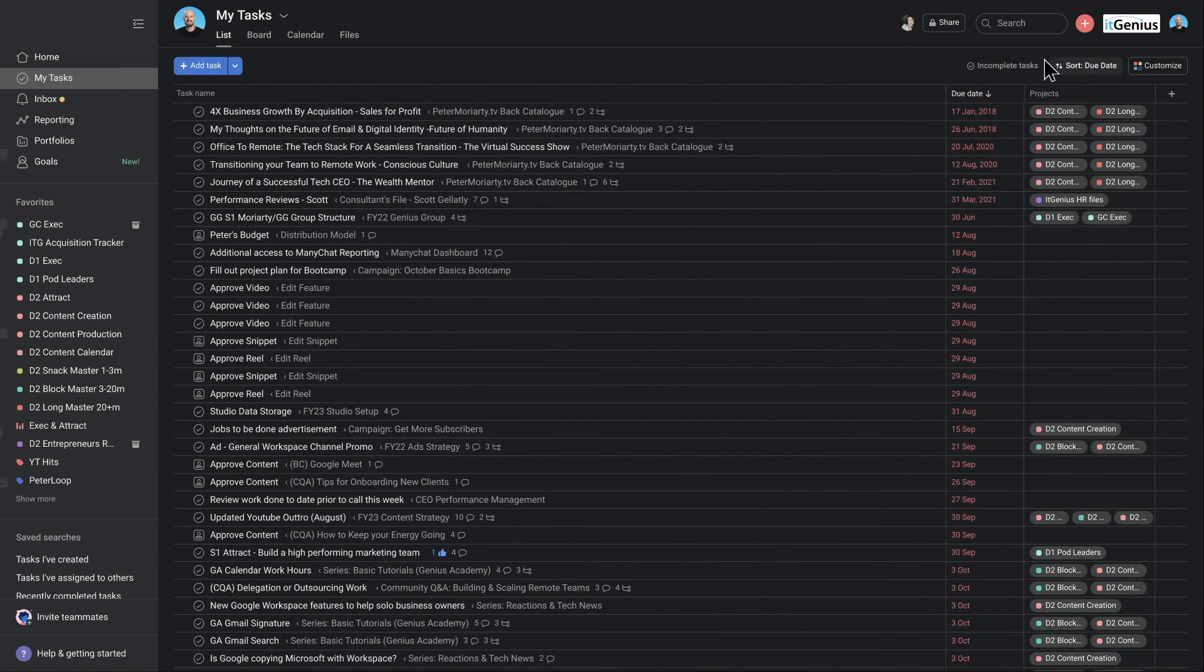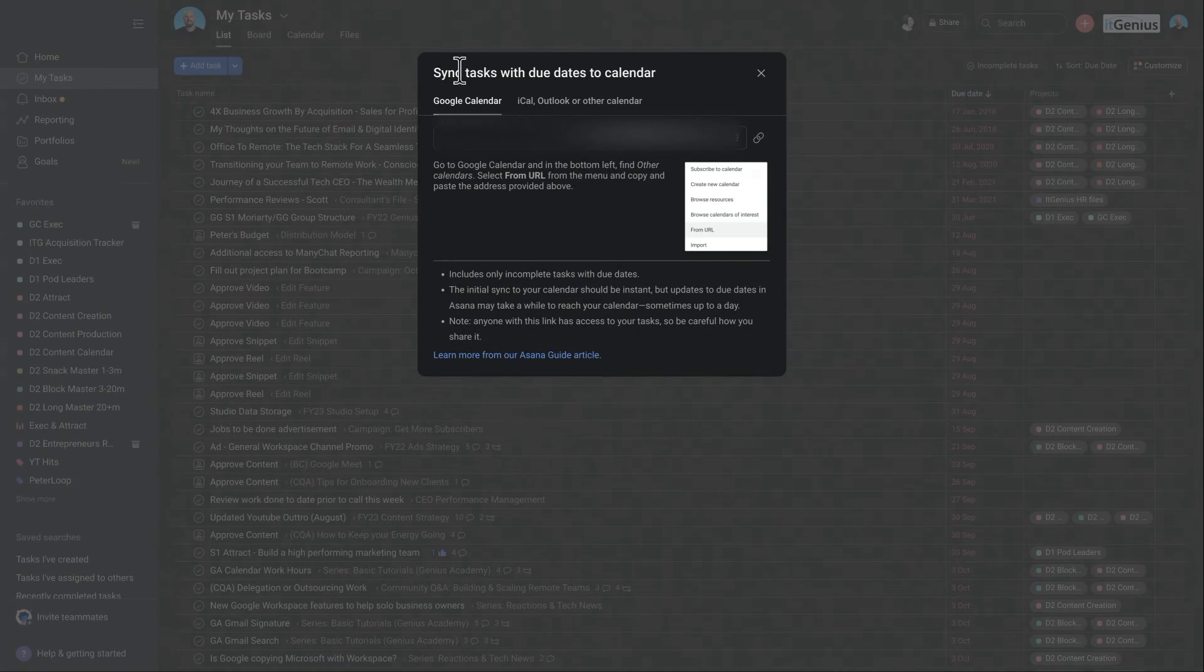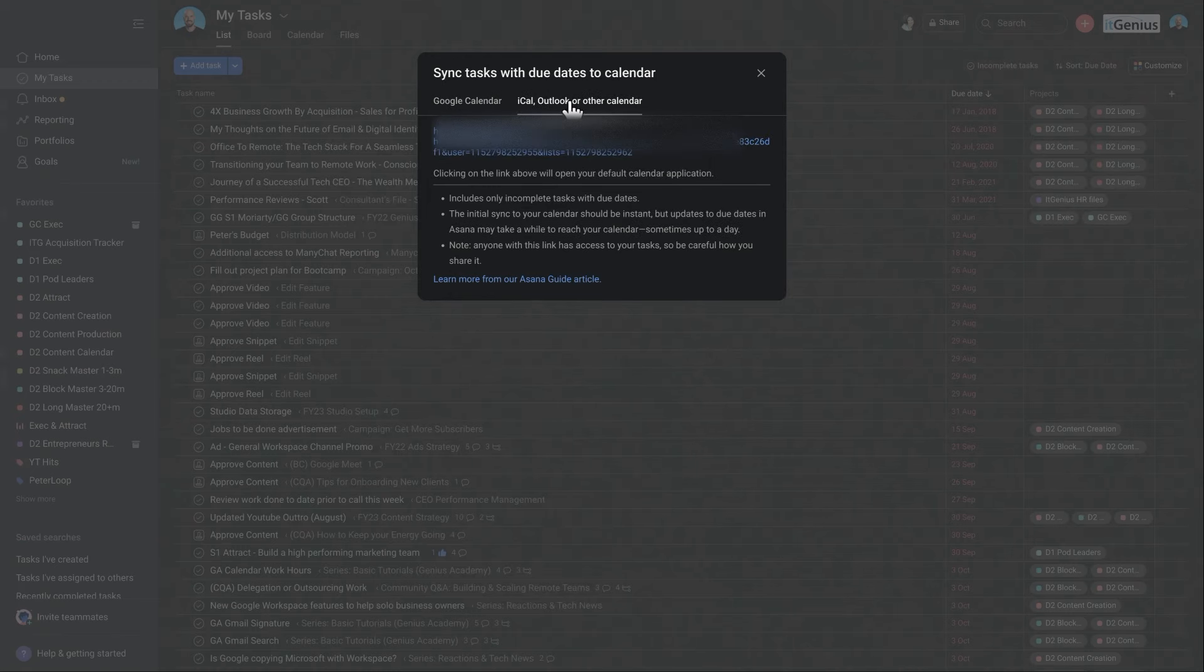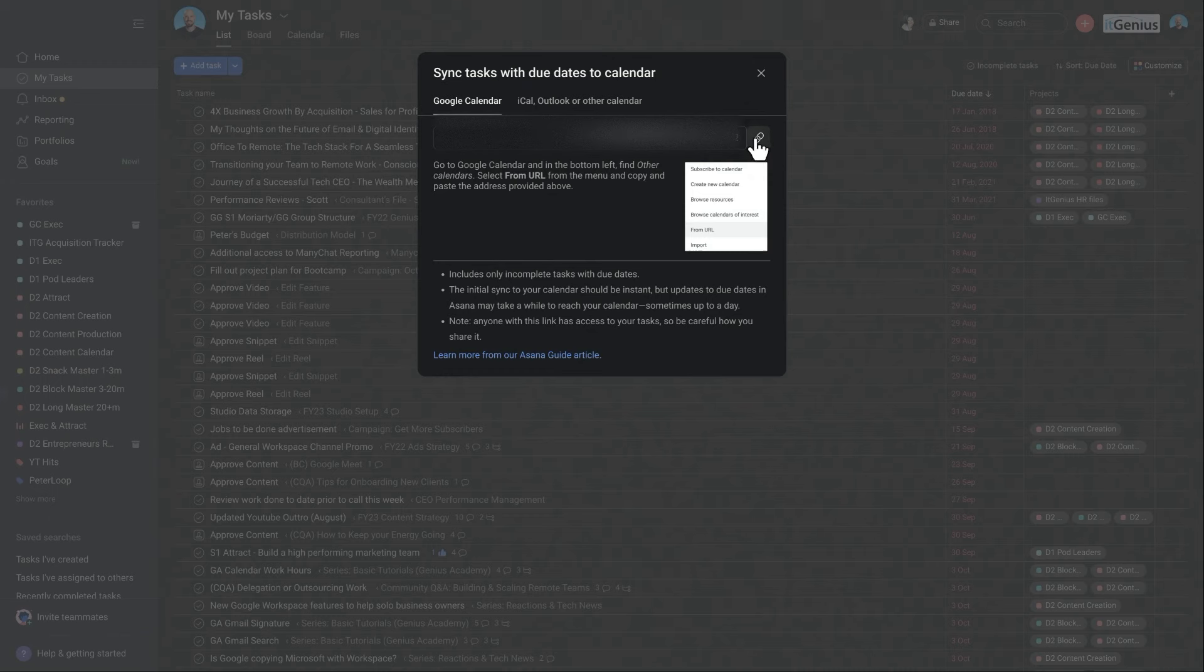And then from here, I'm going to go into my tasks, I'm going to click on the little arrow next to my tasks, and I'm going to click sync to calendar. And you can see here, we've got either Google Calendar, or you can use a generic iCal link as well. I'm going to go ahead and copy that link.